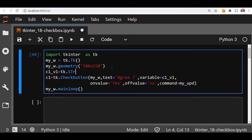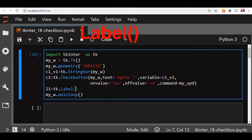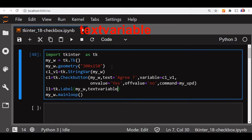On value and off value — that is fine. Now we'll add the command, which is the function that will execute when the checkbox status changes from checked to unchecked or unchecked to checked. Here we declare one string variable — c1_v1 — as a StringVar on my window. To display the user's selection, we'll pick up one label: l1 = tk.Label, parent window my_w, text variable l1_v1.